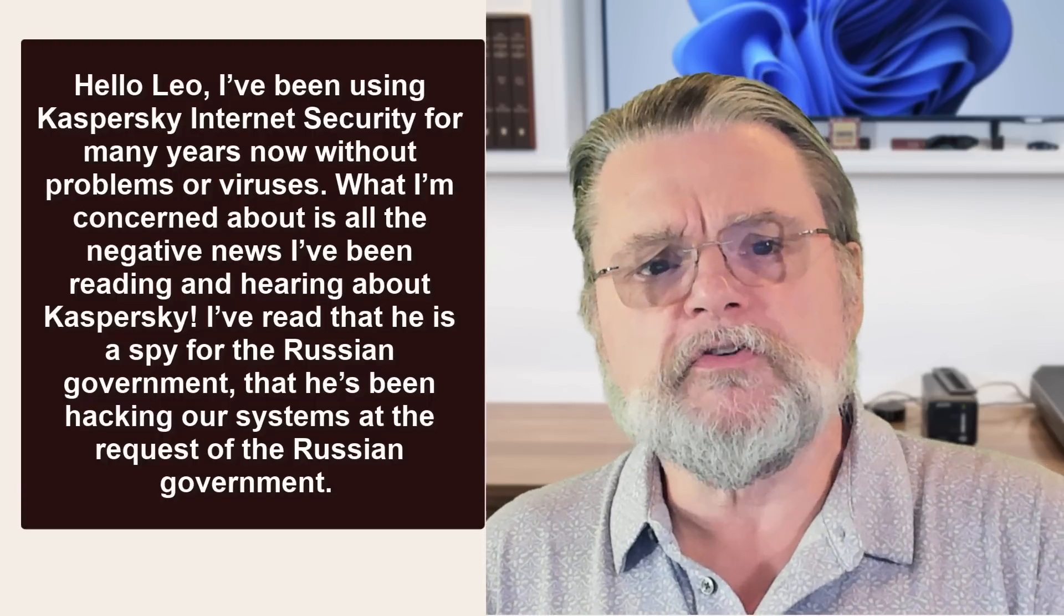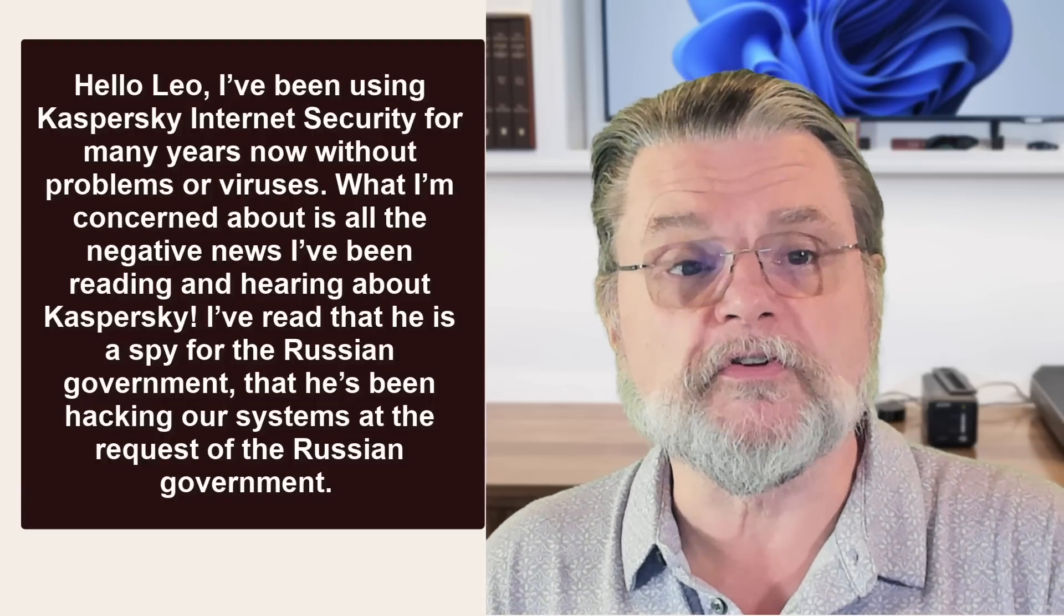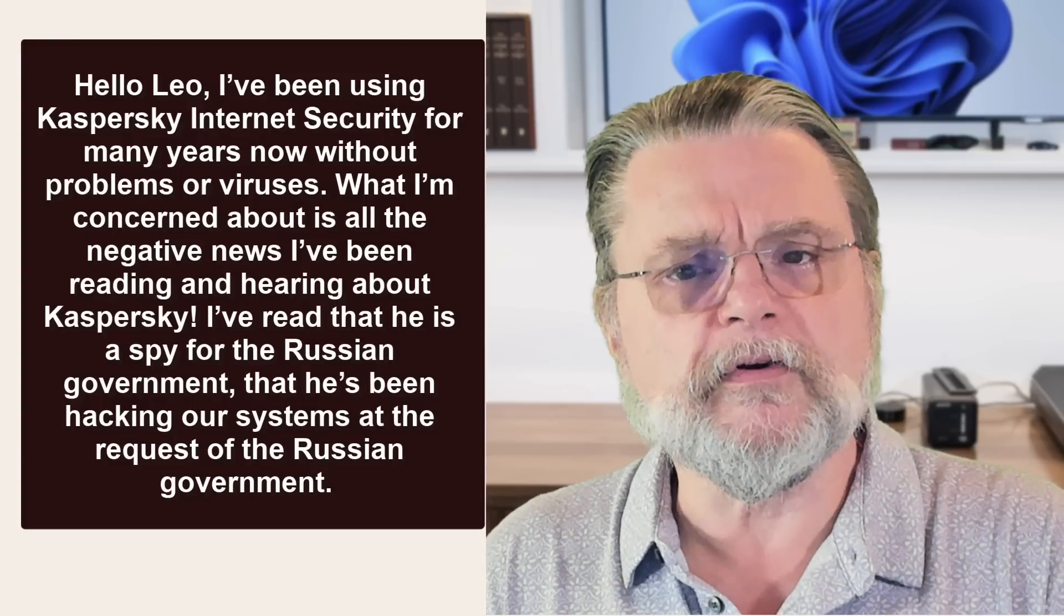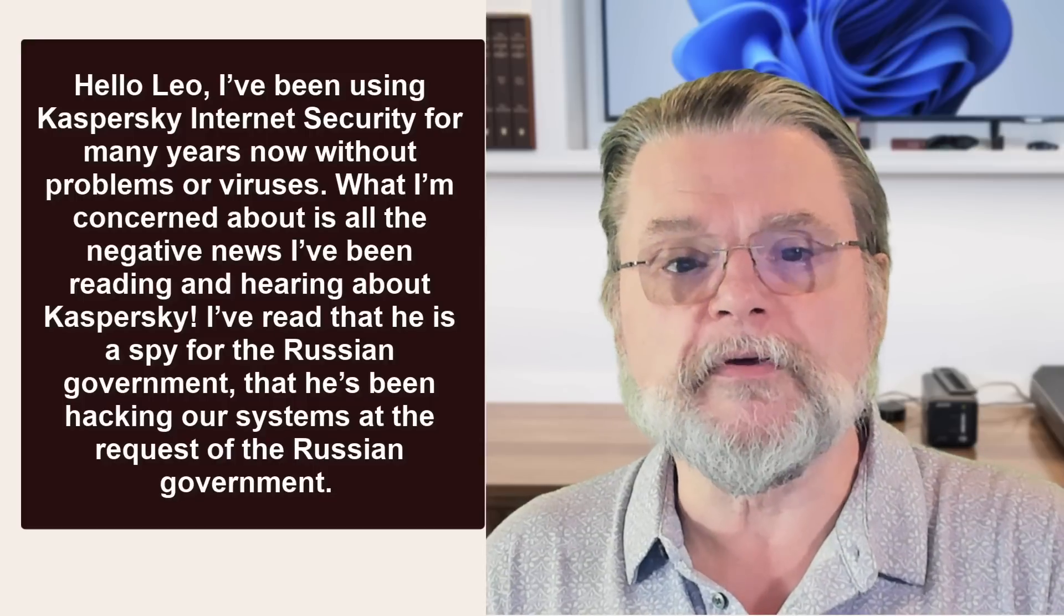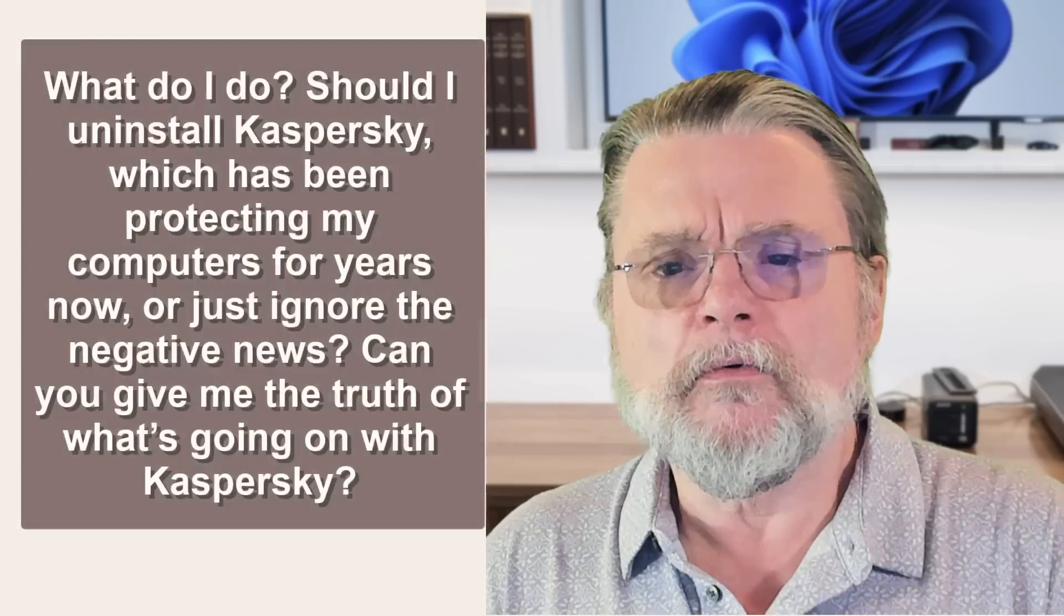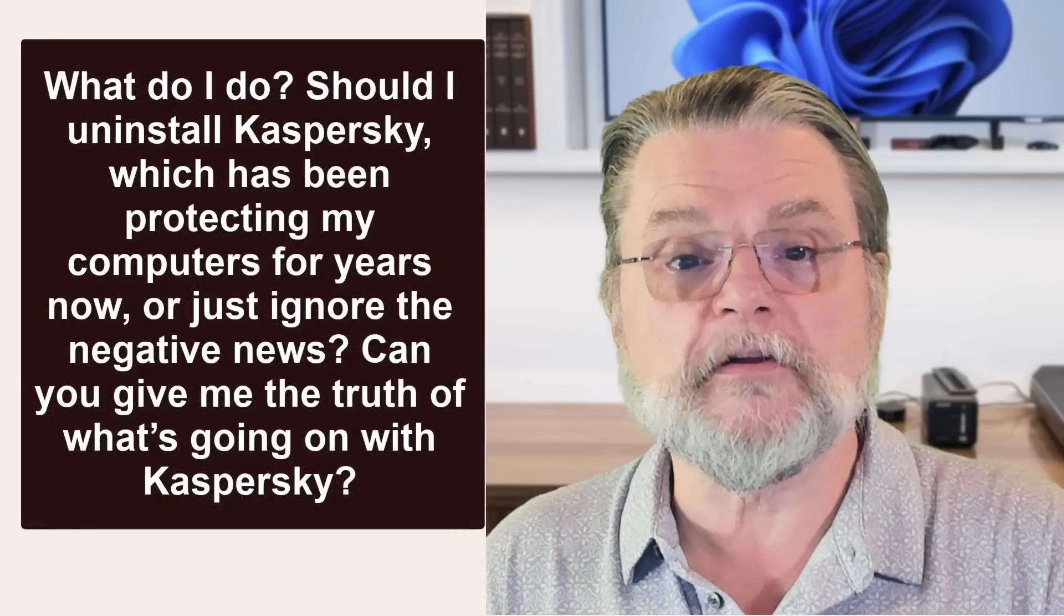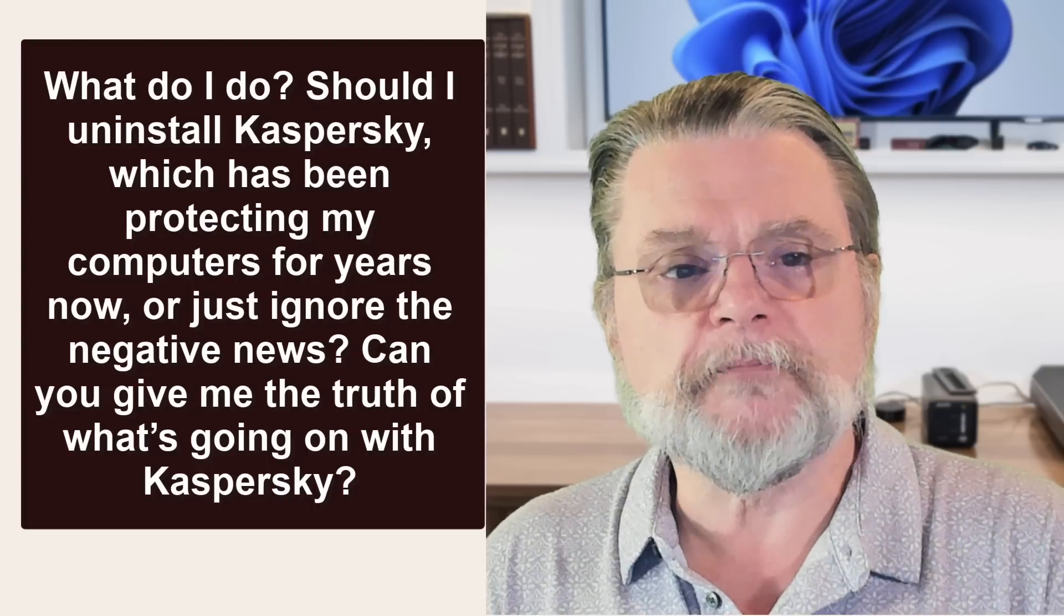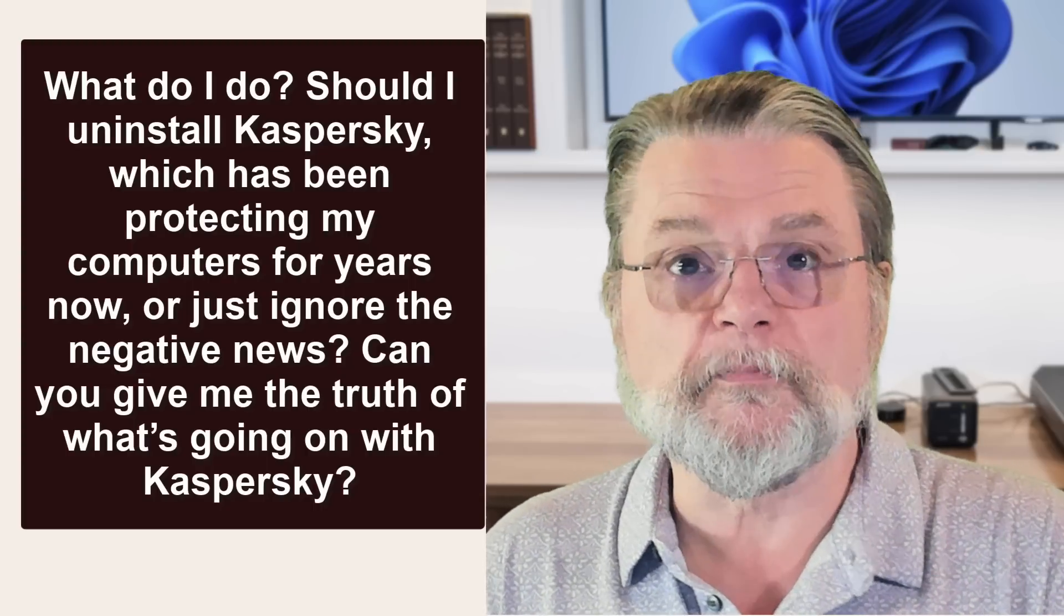Hello, Leo. I've been using Kaspersky Internet Security for many years now without problems or viruses. What I'm concerned about is all the negative news I've been reading and hearing about Kaspersky. I've read that he is a spy for the Russian government, that he's been hacking our systems at the request of the Russian government. What do I do? Should I uninstall Kaspersky, which has been protecting my computers for years now, or just ignore the negative news? Can you give me the truth of what's going on with Kaspersky?